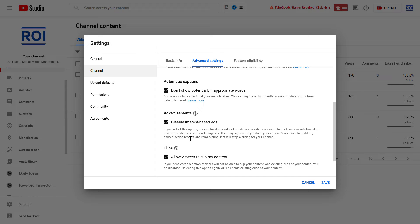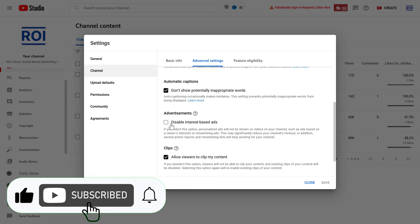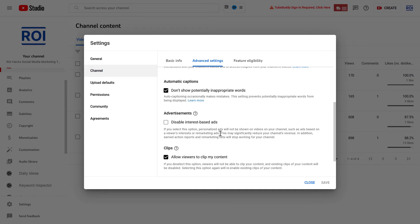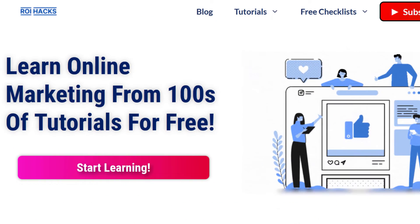So if you want to make more money with YouTube ads and these interest-based ads are already disabled, make sure you turn this off and enable personalized ads on your YouTube videos, and you're gonna 100% make more money.